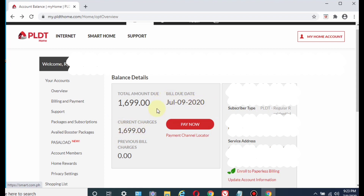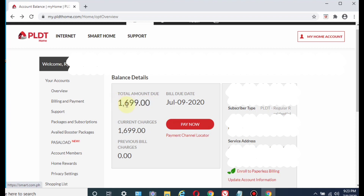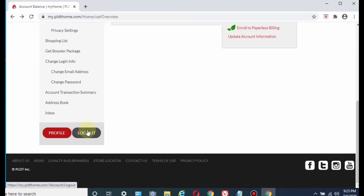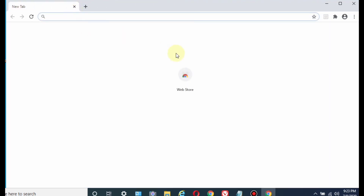As you can see, this is how your PLDT bill online looks like, and you are looking at my own personal online account. So to get started and how to access your PLDT bill, let me back out of my account first.